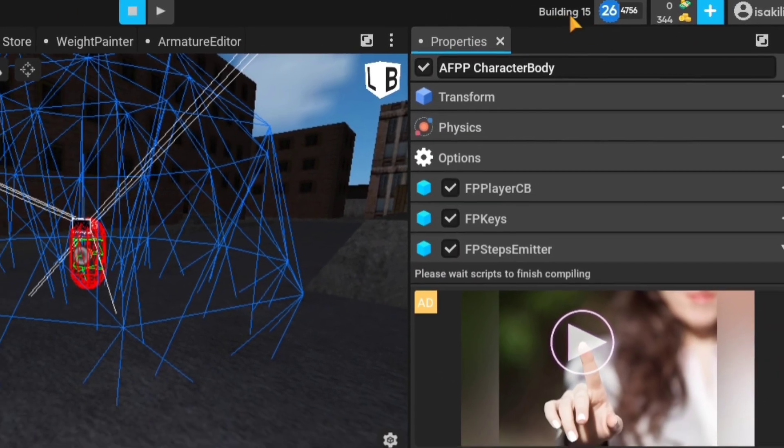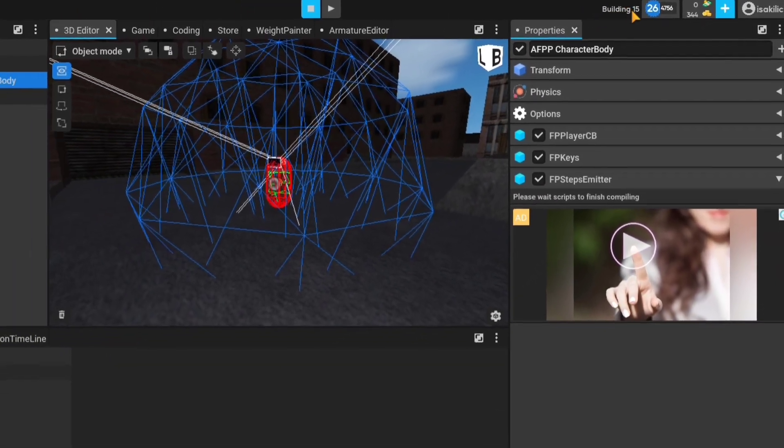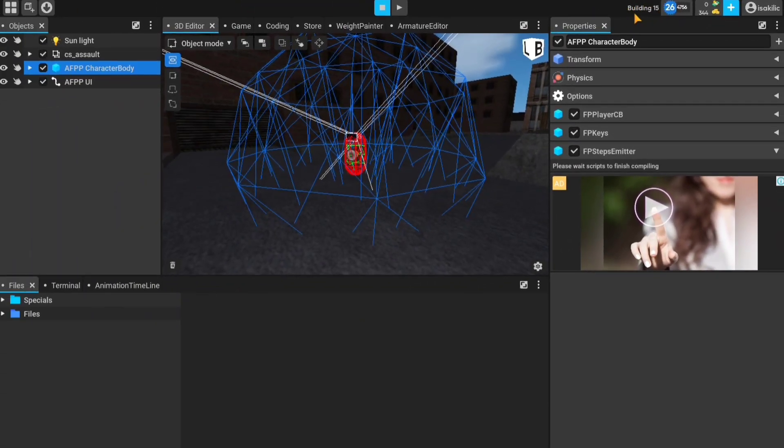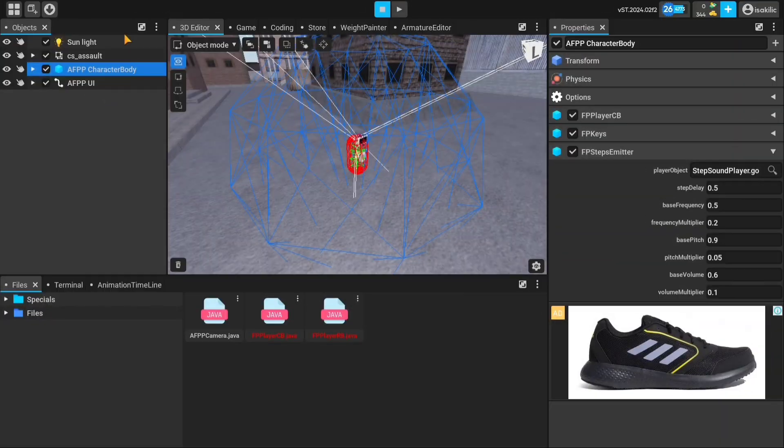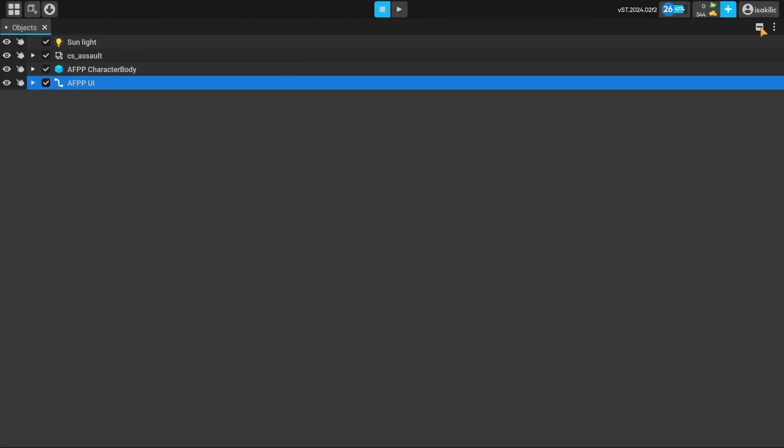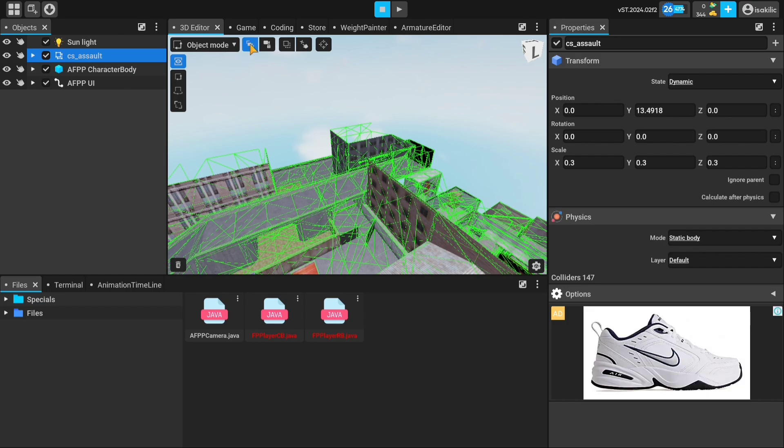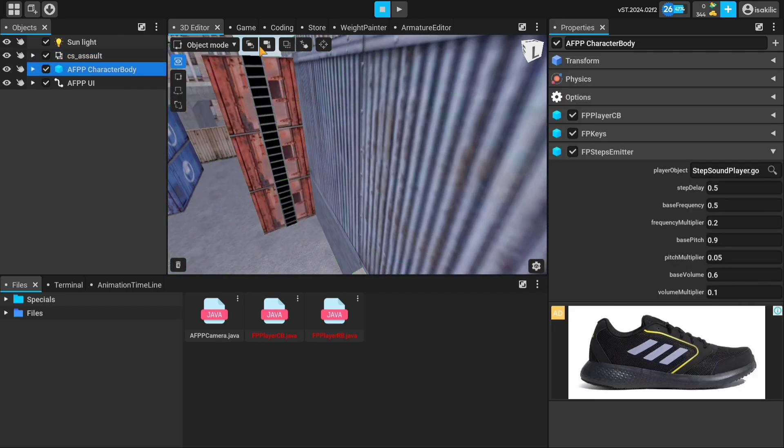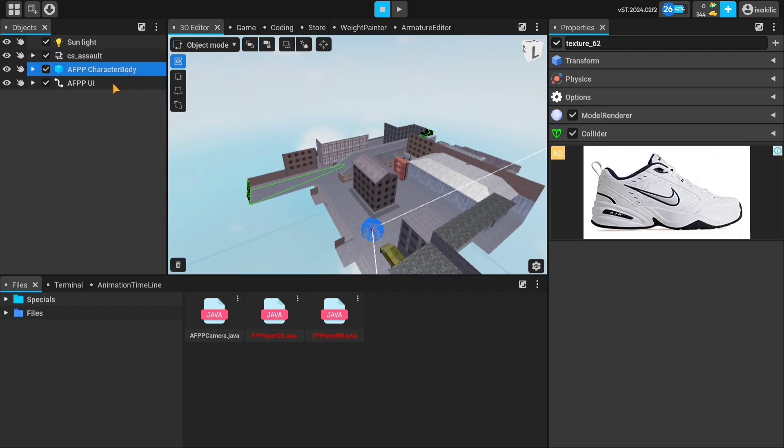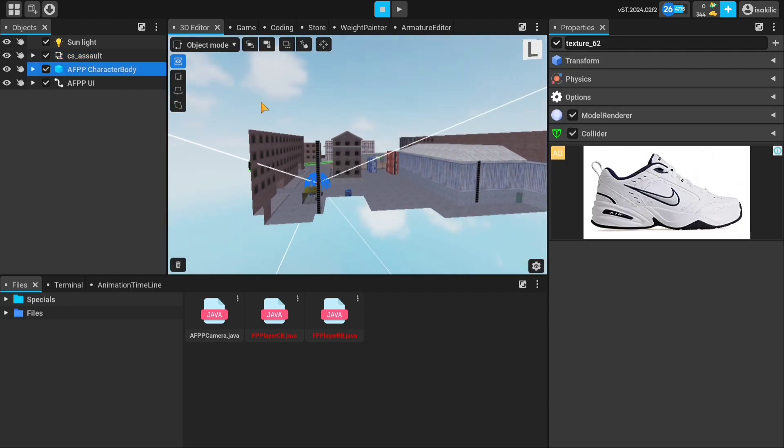When the project first opens, it will compile the scripts. So you need to wait a bit. Let's take a look at the panels. The objects panel on the left is where you can see the objects in the world and make adjustments.